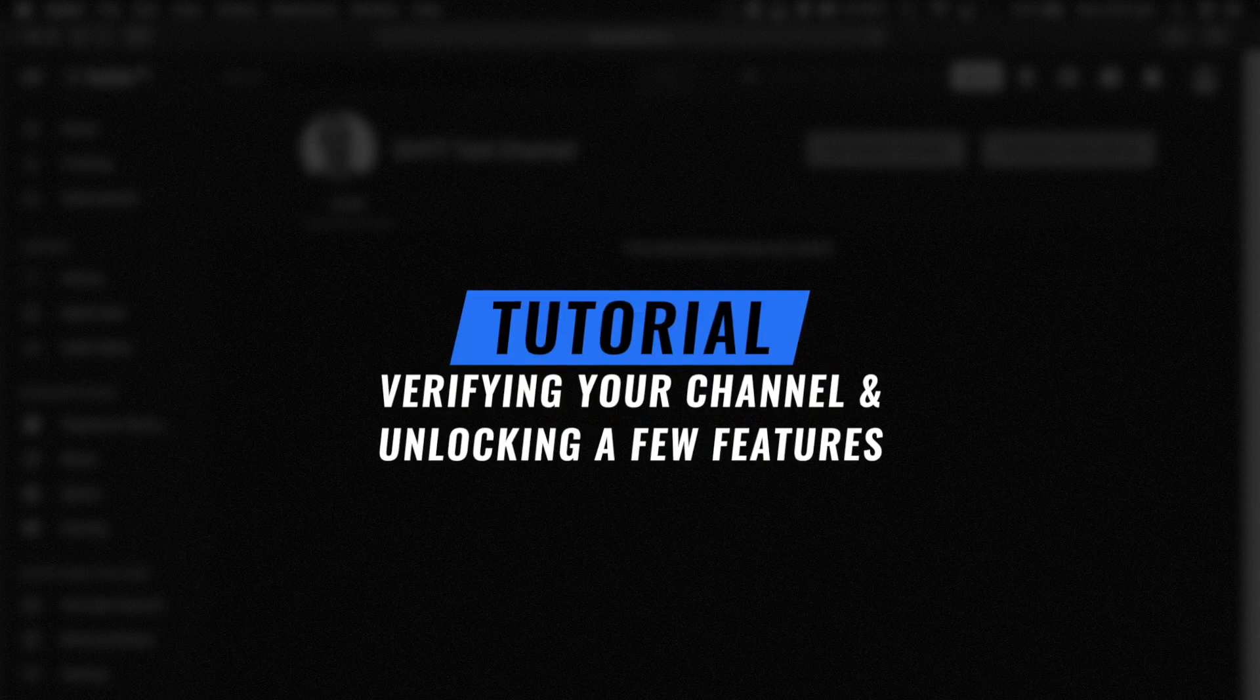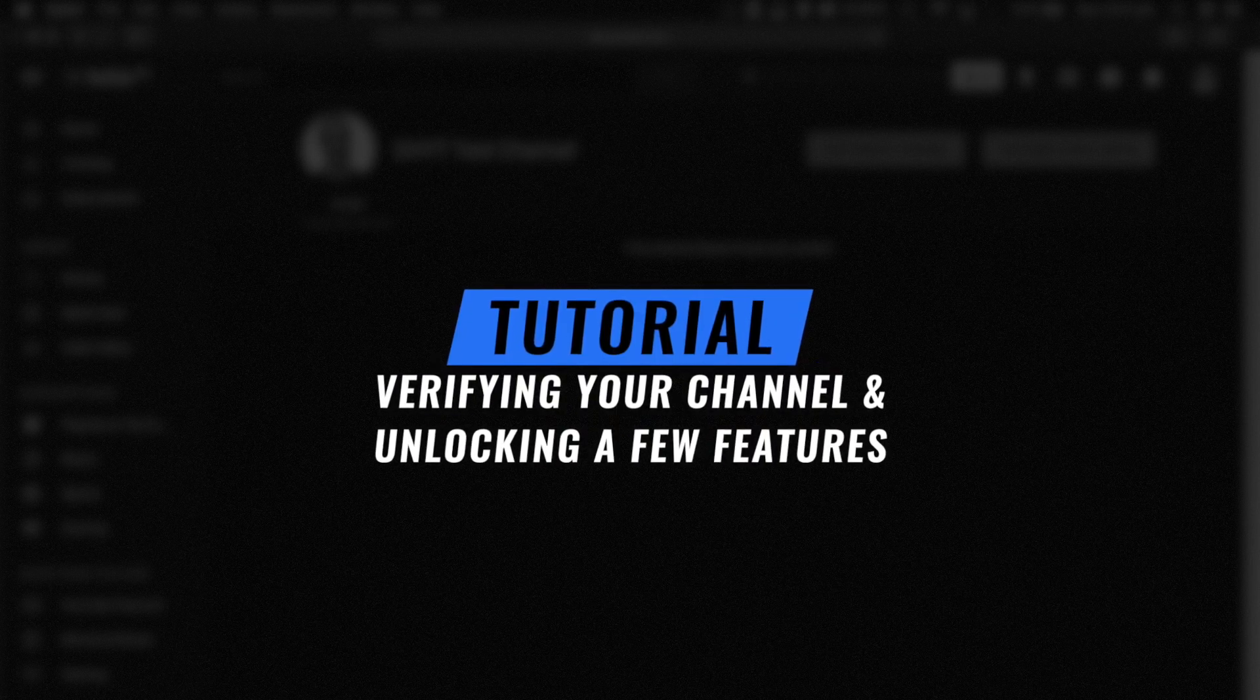Today we're going to look at activating the custom channel layout and verifying your channel, and some of the back end stuff that we'll get started on but continue in the next video. So let's head on over right now and check that out.